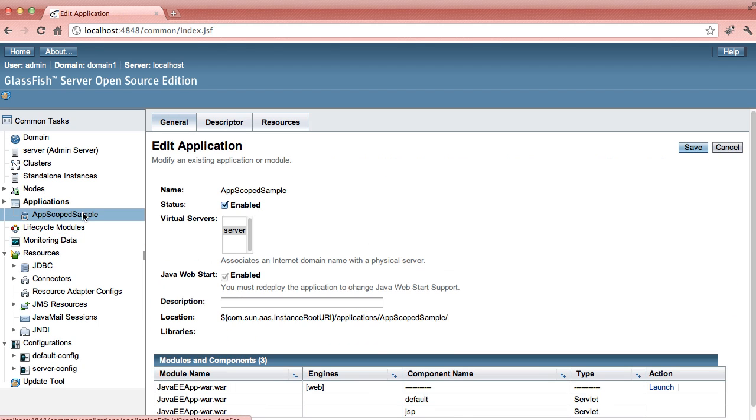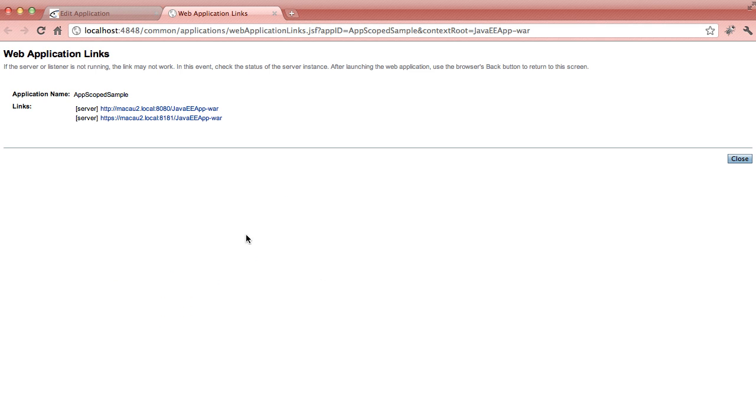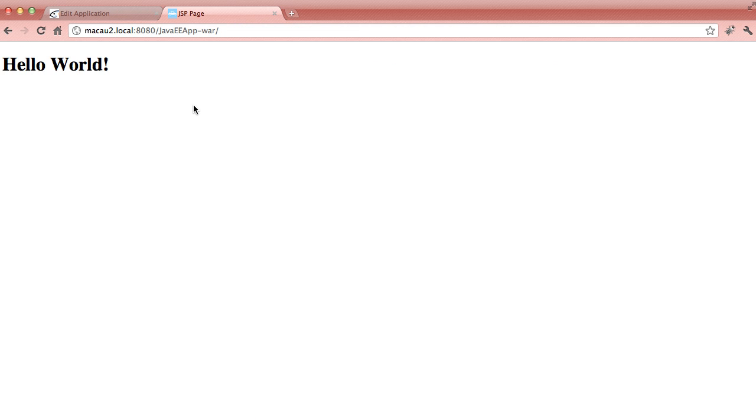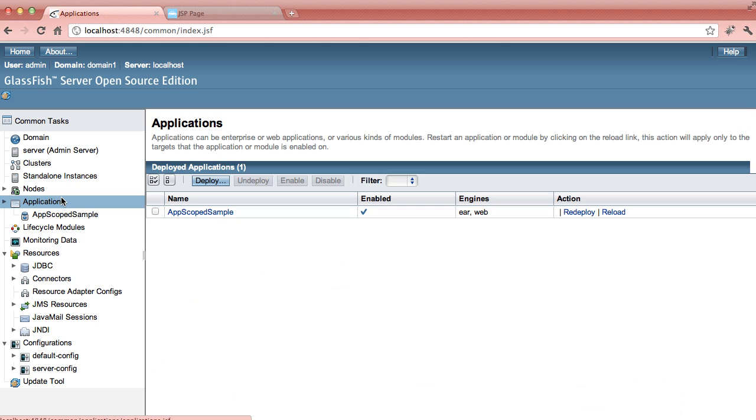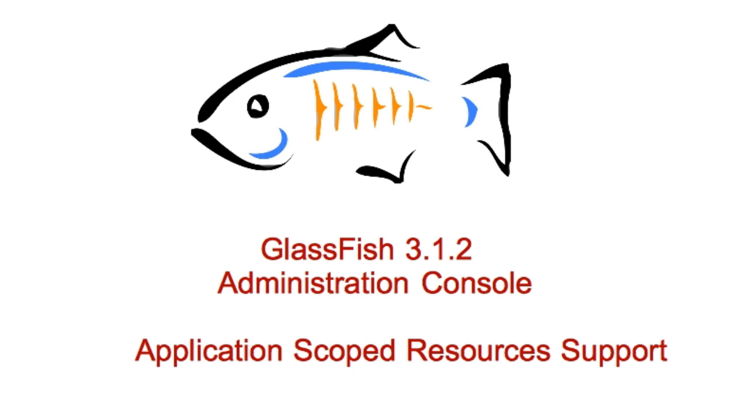We will go back to the application. And just like any other application, you can launch that and test that out. So this concludes our demo for application scoped resources support in the admin console.